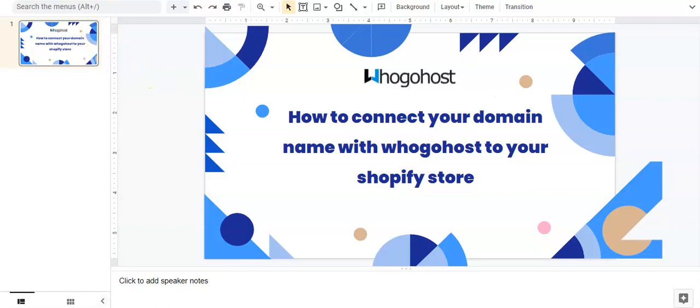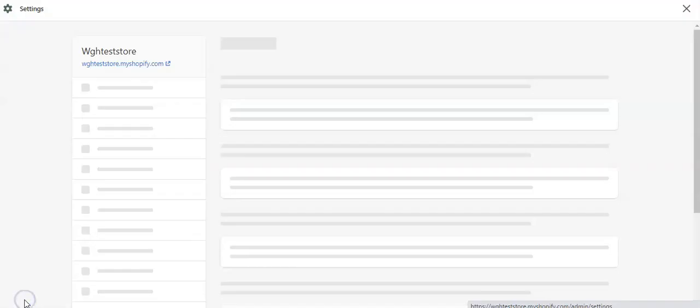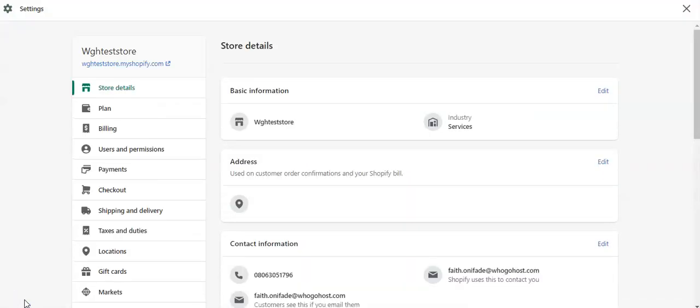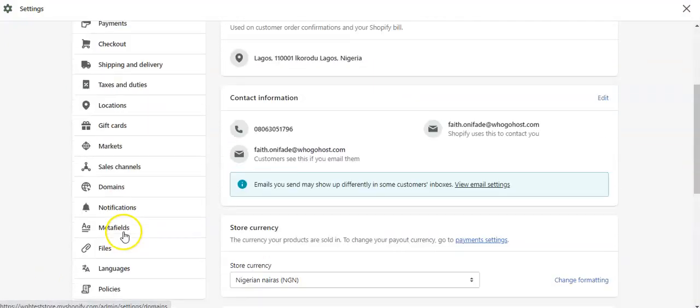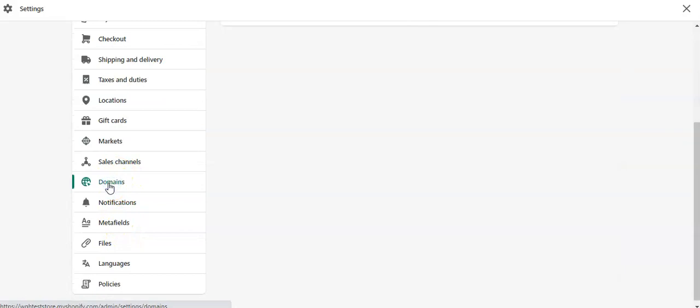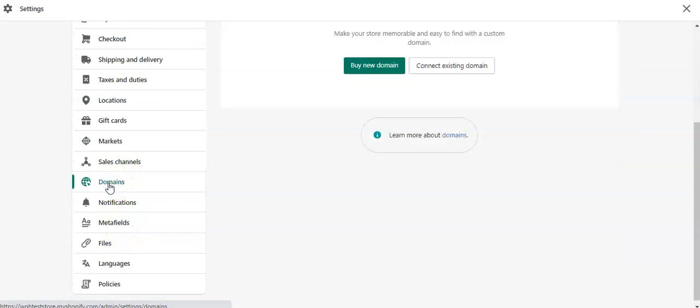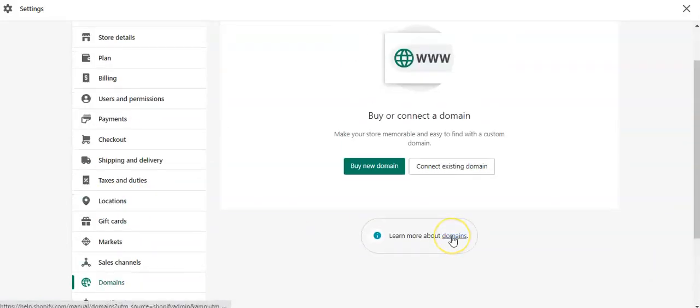To get started, you will need to login to your Shopify account and click on the settings icon. Once that is done, it will bring you to this page. All you need to do is locate domains on the page. You click on domains and it brings you to this page.